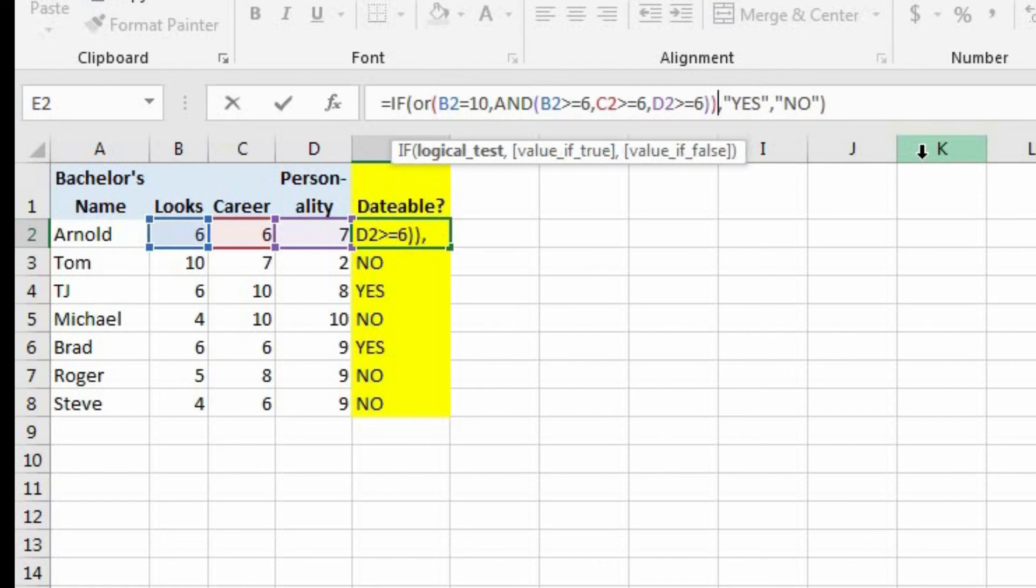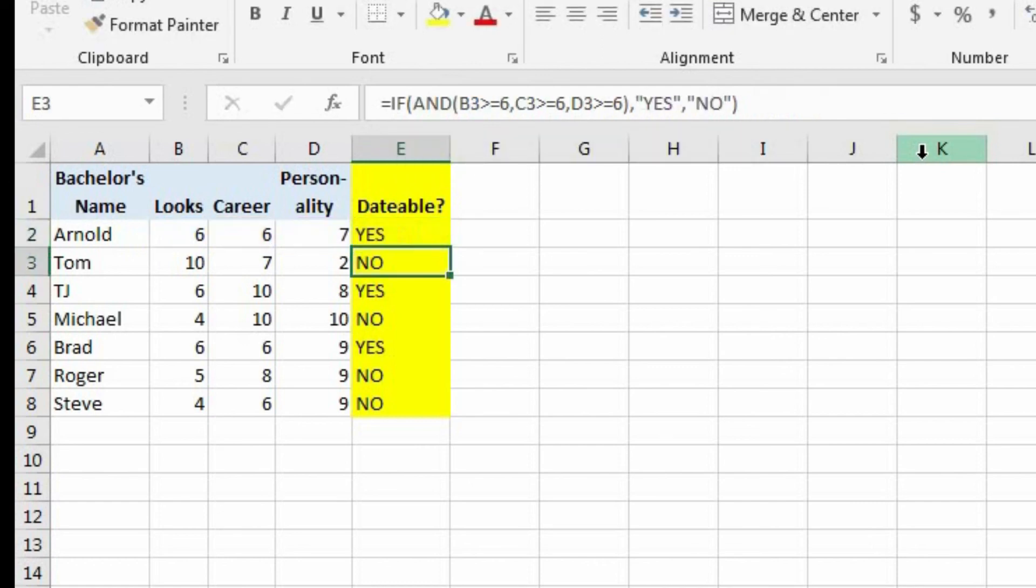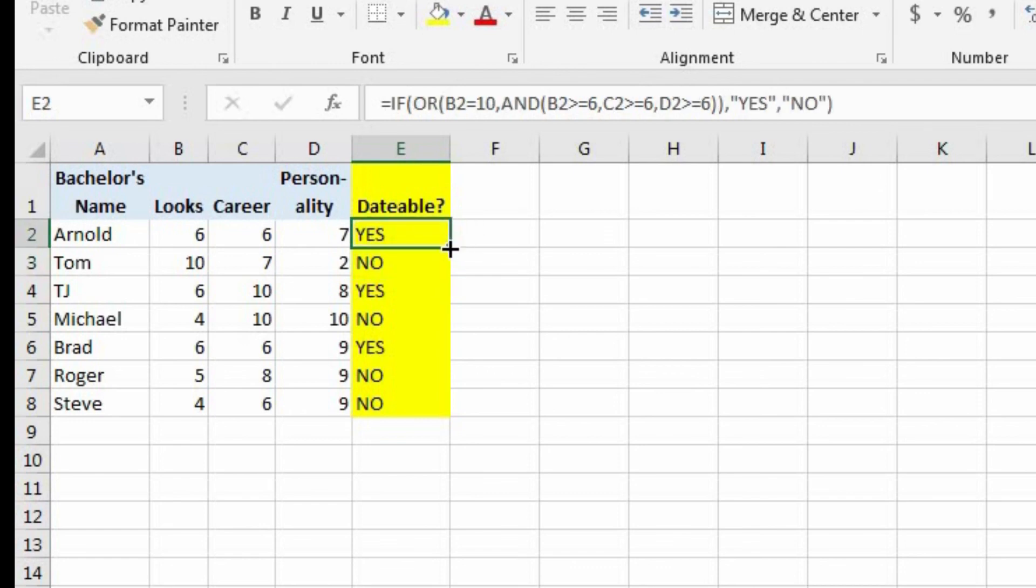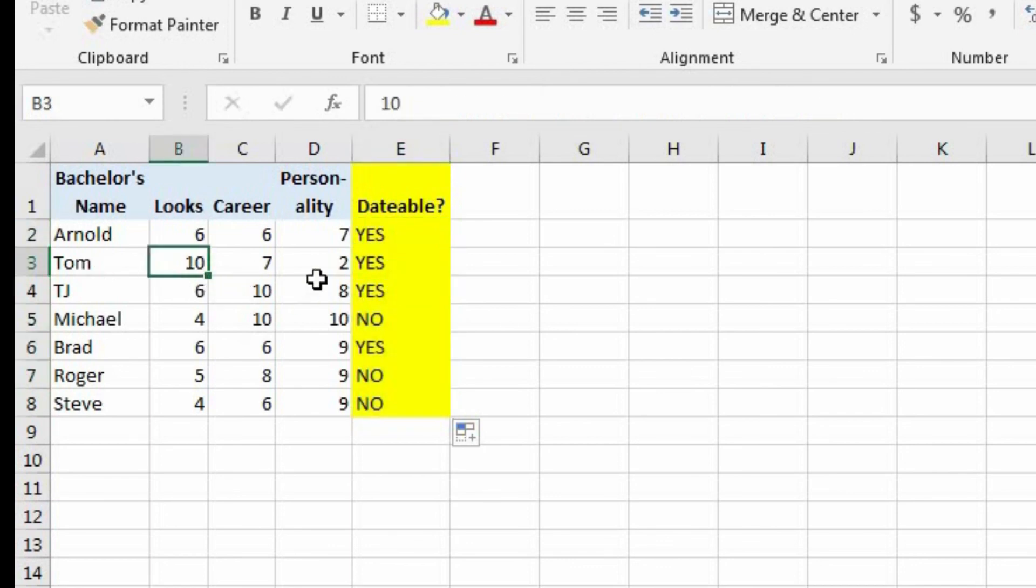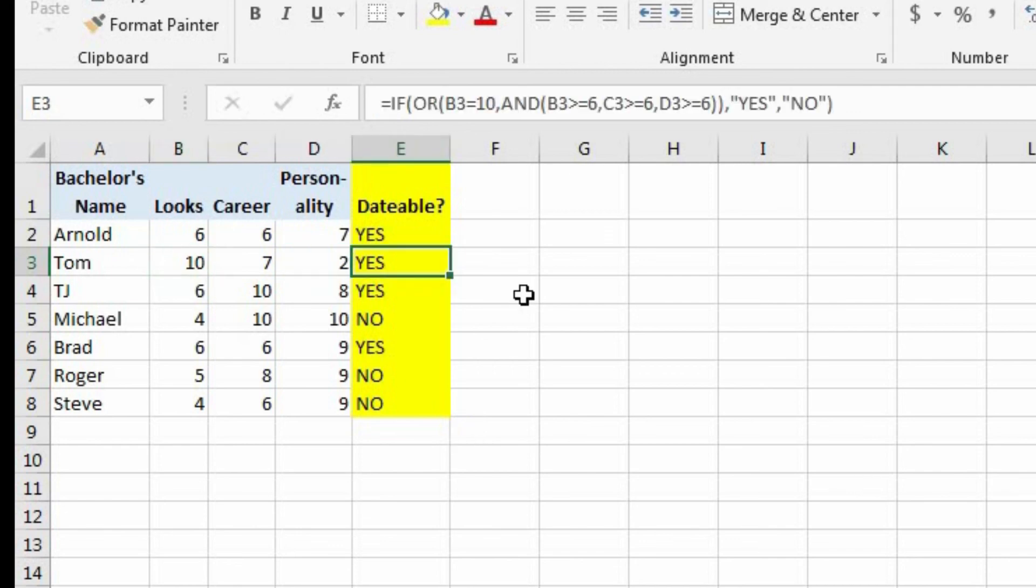And now let's hit enter. And let's do an autofill. And now you see which guys are dateable with the new criteria. And as you can expect, Tom is now dateable because his looks are a 10, even though his personality is a 2. And that's how you do if statements with more than one condition.